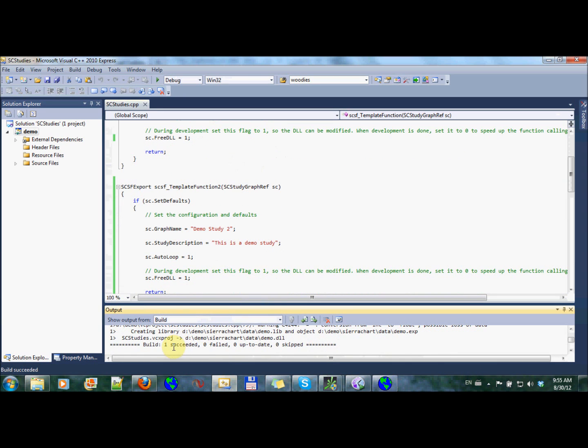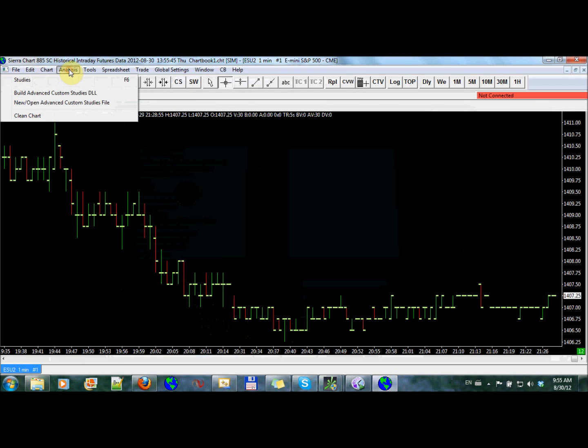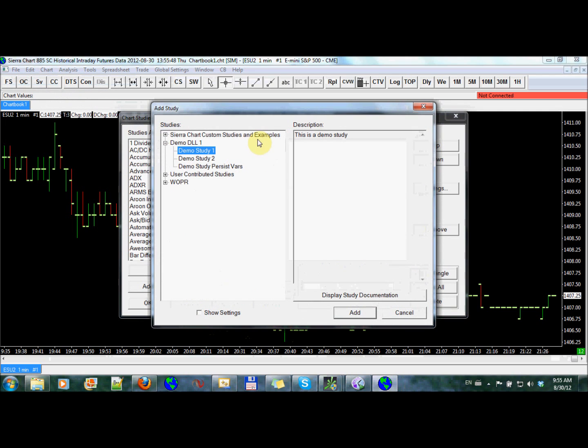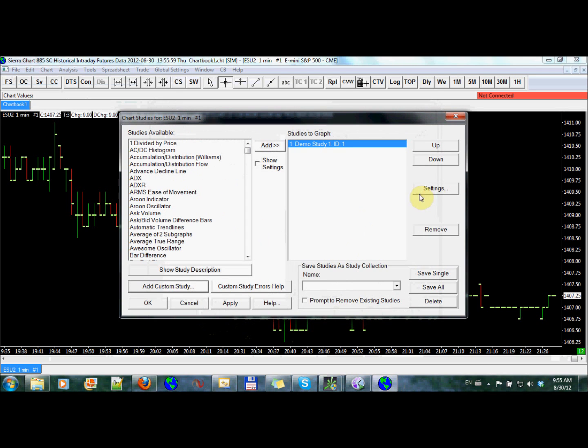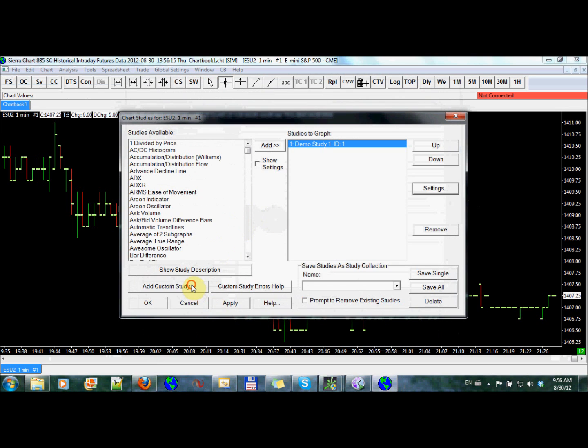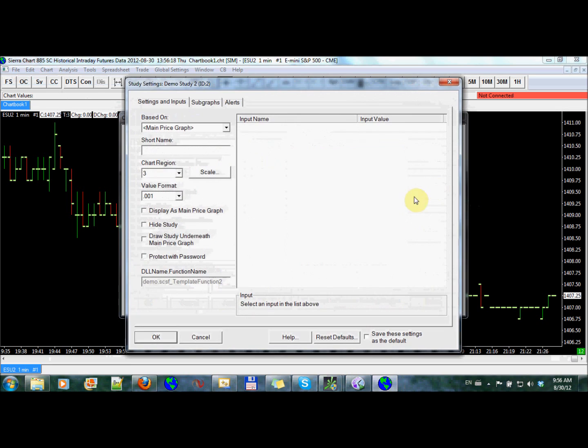I succeeded. So I'm going to go back to Sierra Chart. Cancel this. Go back to analysis. Open this up. Now we have demo study two as well. So we have demo study one and demo study two. Now in order to see this even more closely, if I add this to the chart and I go into the settings here, you will see here that I have the DLL name and the function which holds this study. So here we have template function. Whereas if I added demo study two and went into the settings, I'll see here that I have template function two right there.